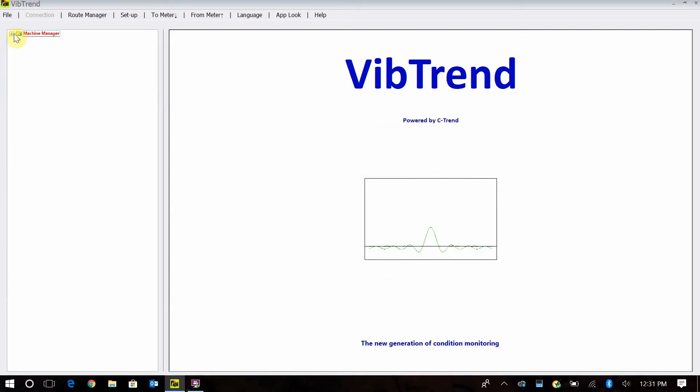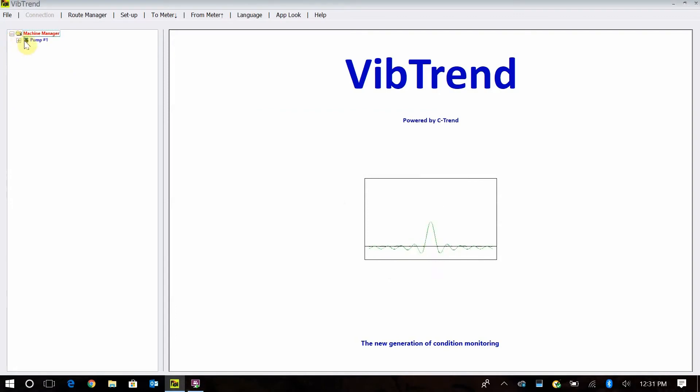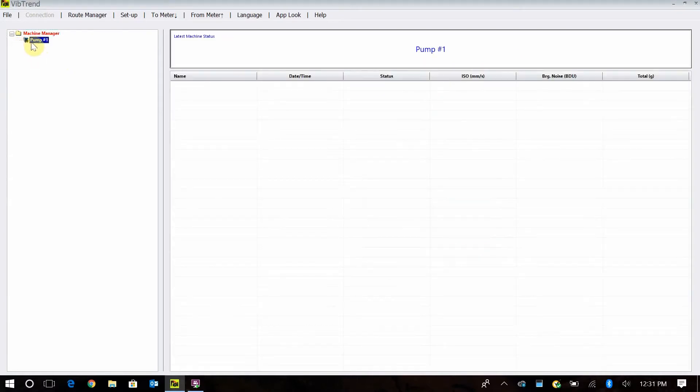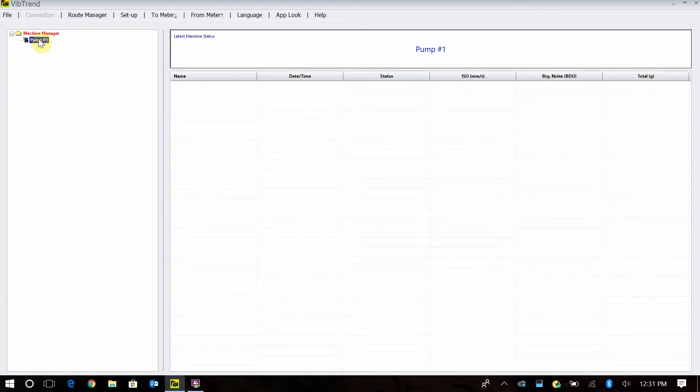Now you see we have a little plus symbol here. You click on the plus and you're going to see your machine below. Right now we don't have anything below that.